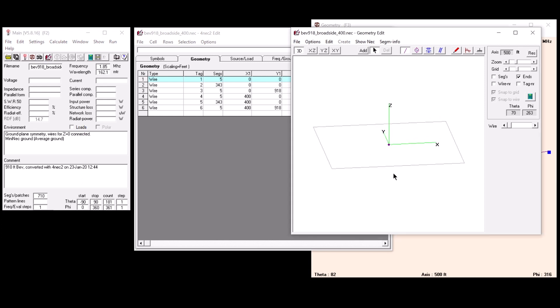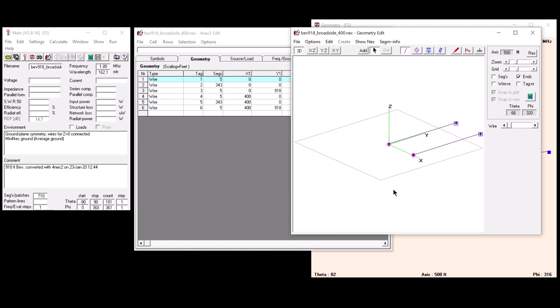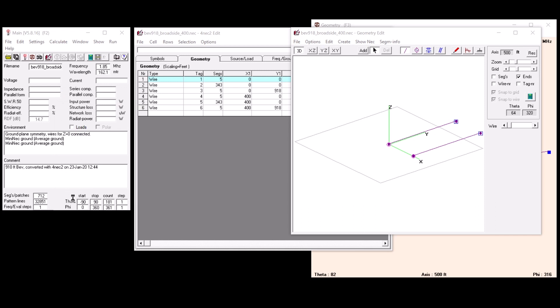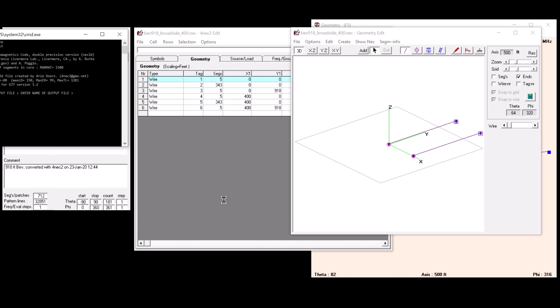Here on the right, this is the geometry edit pane window. In this case I have a two-element broadside phased beverage pair in the program. I'm going to calculate right here a far field pattern for the 160 meter band. The program is surprisingly easy to operate. I encourage you to download it and play with it — maybe I'll make another video to outline some of the basics of running it, especially for antenna modeling.